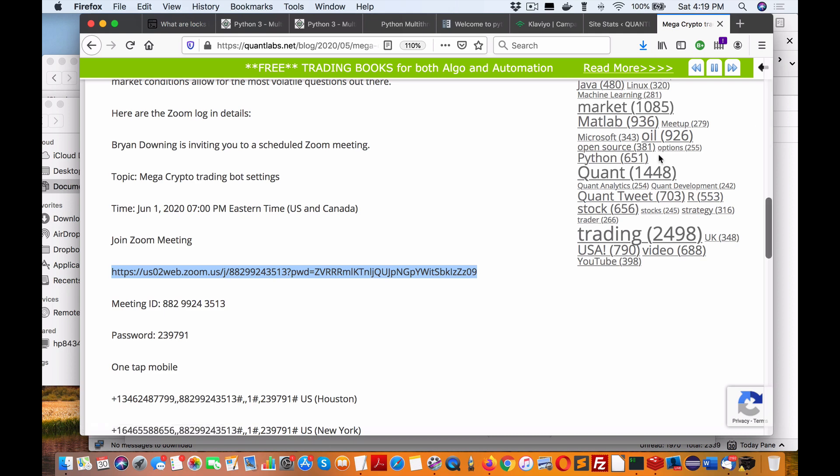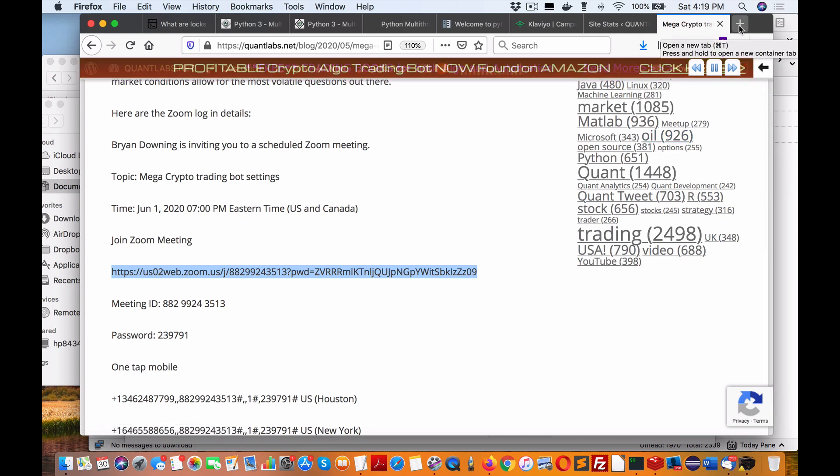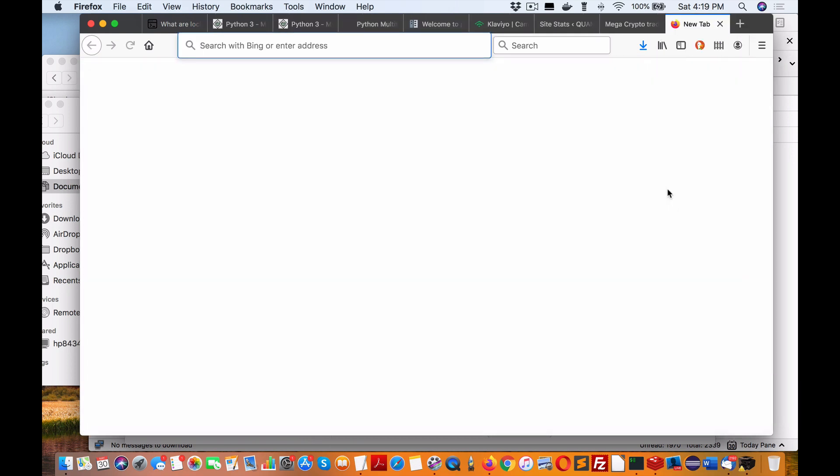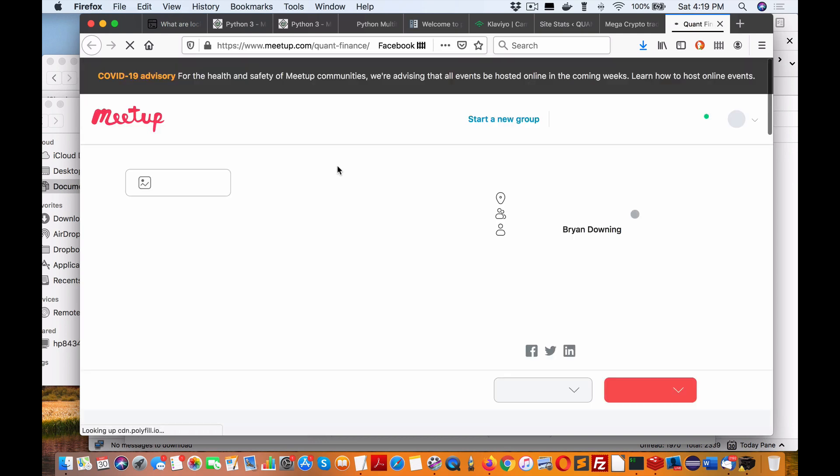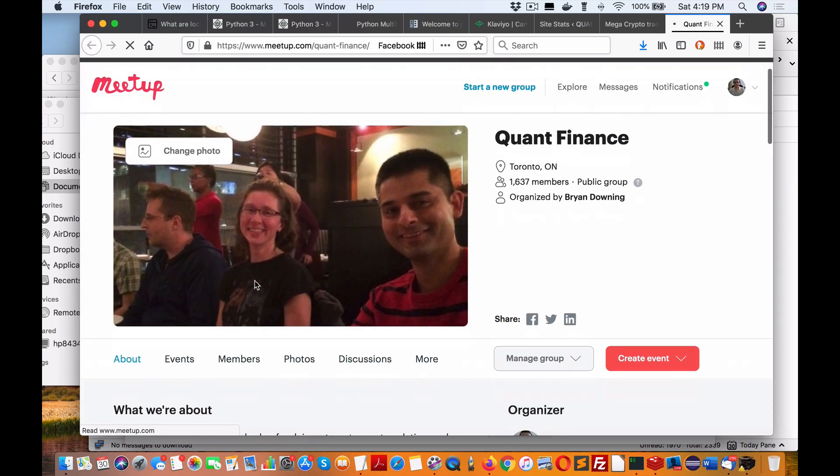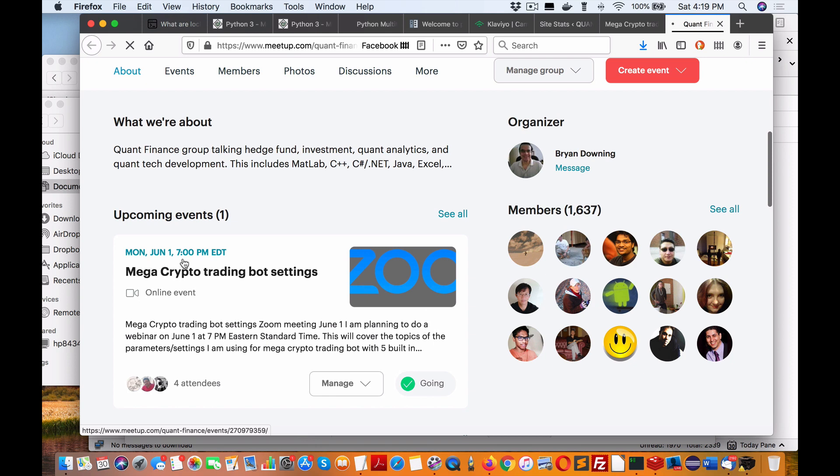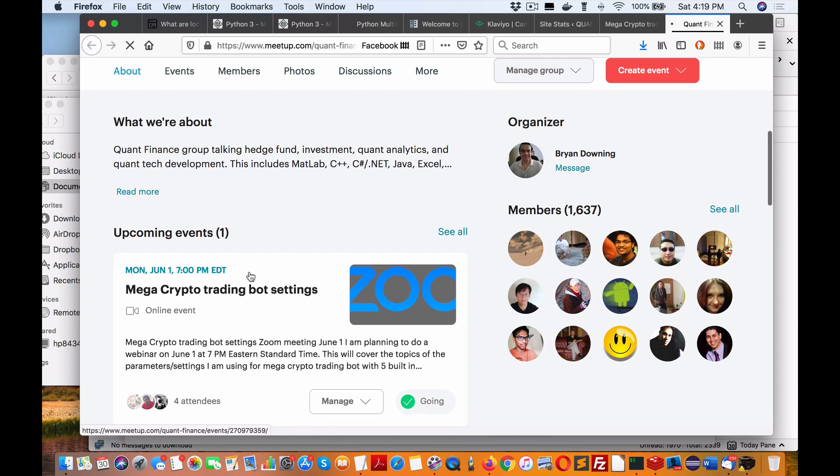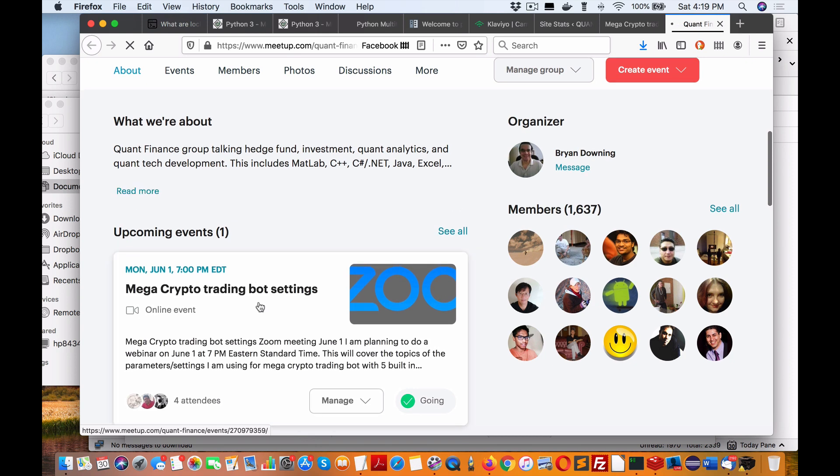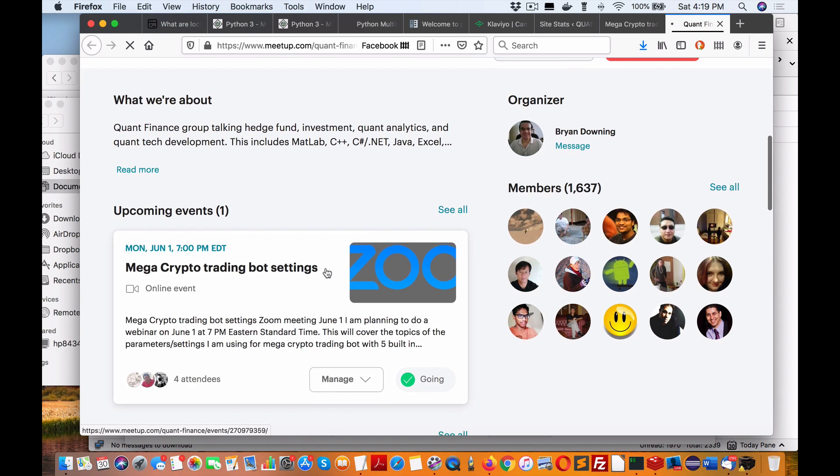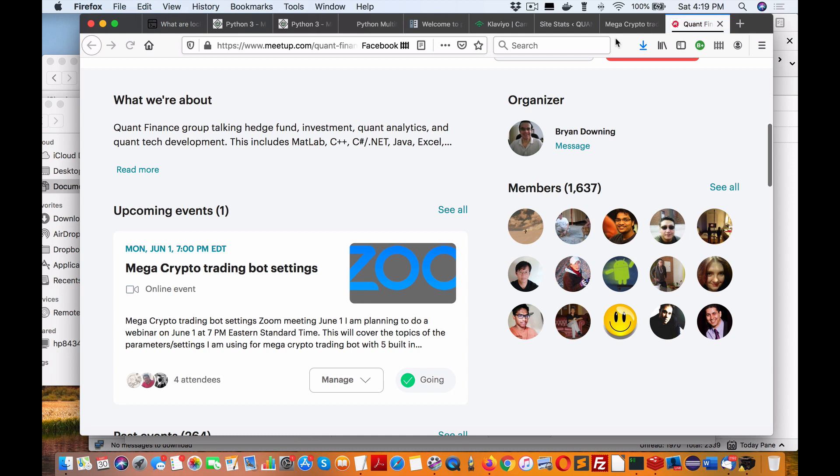my meetup at meetup.com/quant-finance and you'll get the meetup event there as well. That's for Monday, June 1st. If you're interested, just go either way to get the login details and we'll